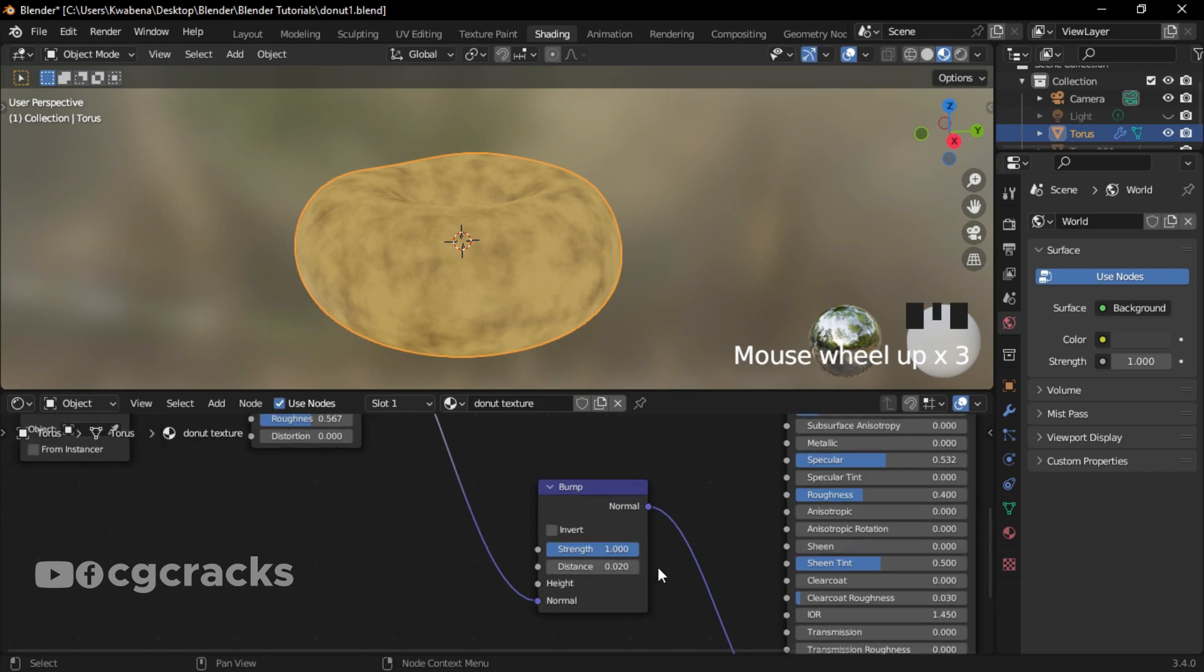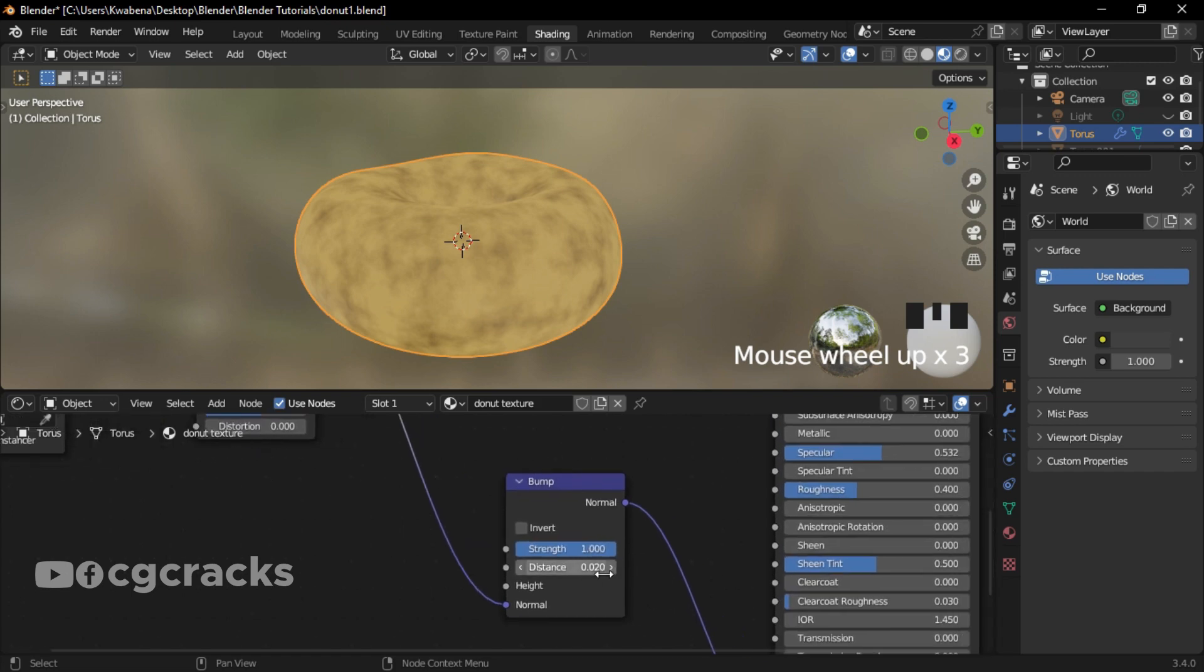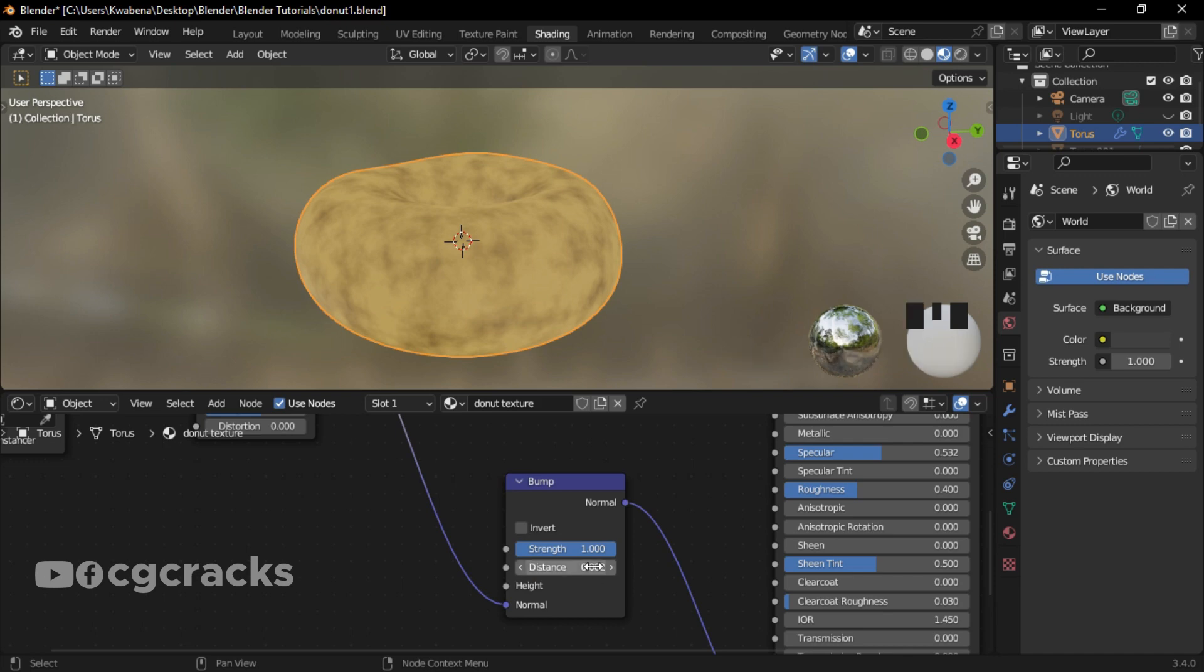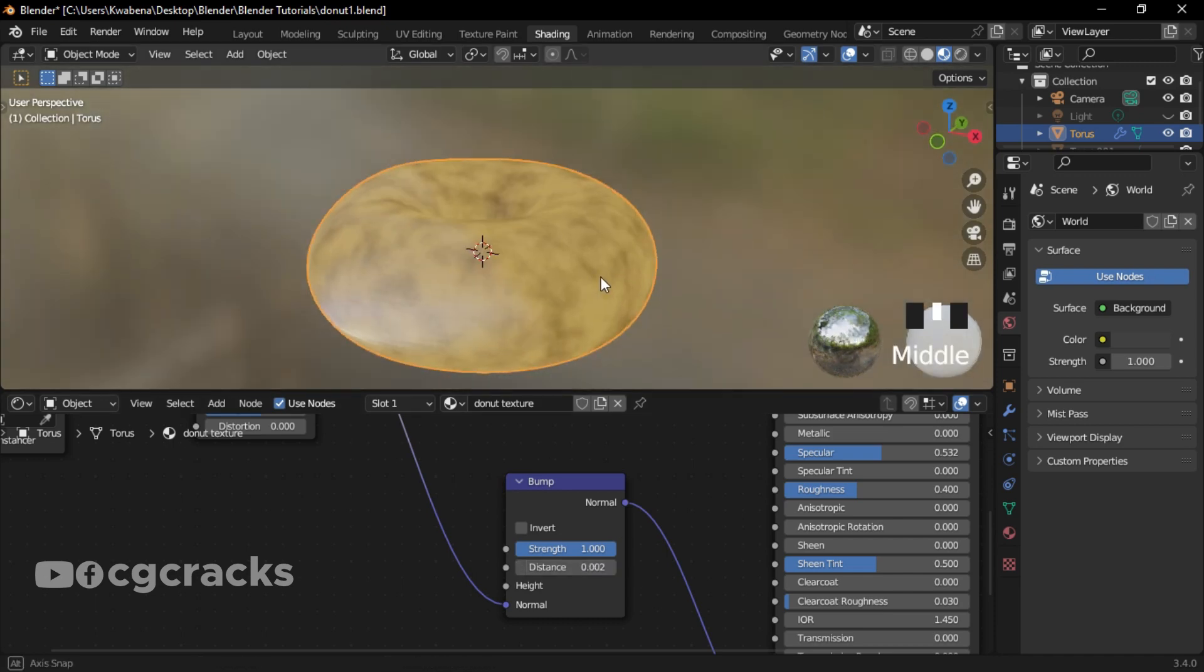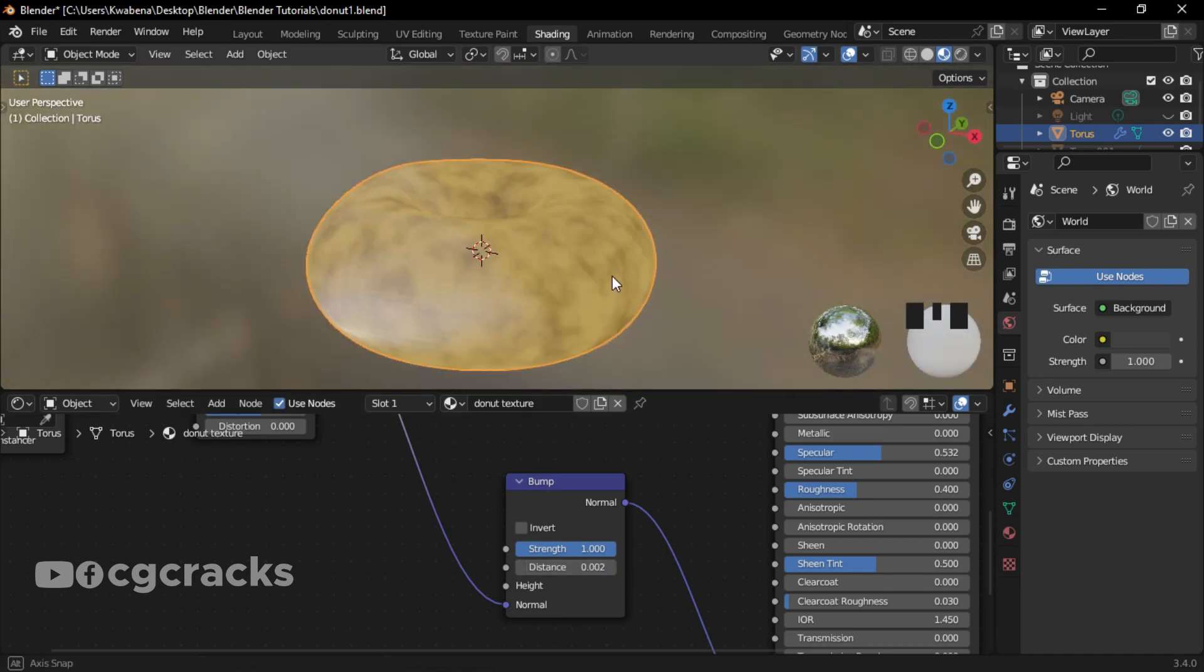Oh no, no, no, no, no, no. Guys, I forgot something. The distance for the Bump is supposed to be 0.002, not 0.20. Okay, so I think something like this is good enough.